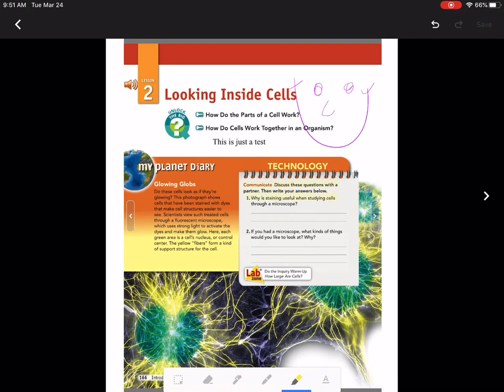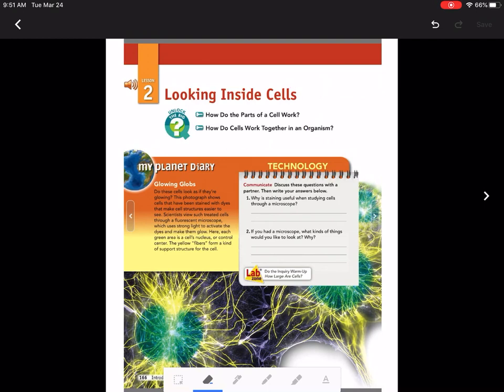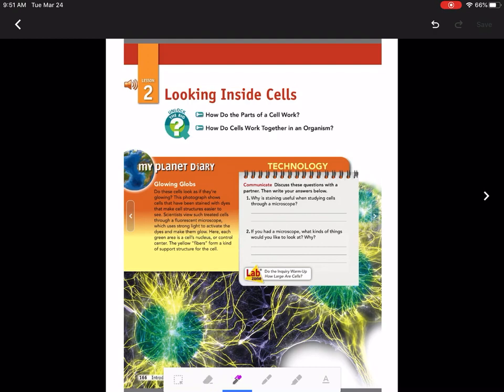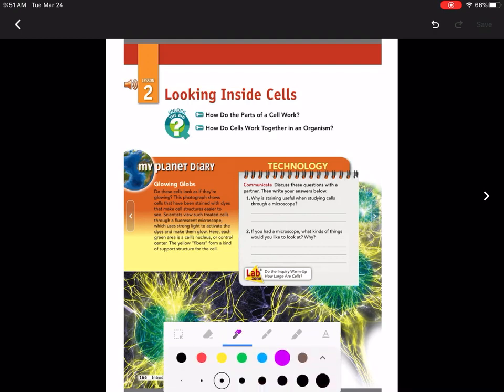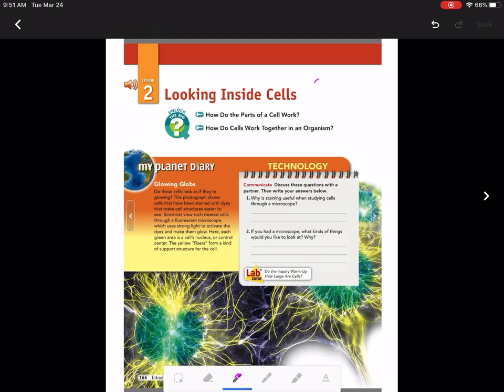Change that to a highlighter and I can highlight information as you can see that I'm doing right now. And then I can either hit the undo button or the erase button, it erases everything that I did.